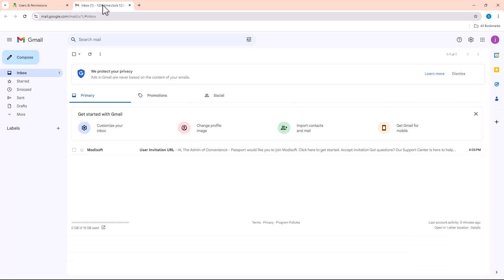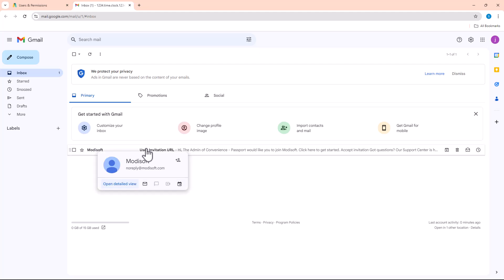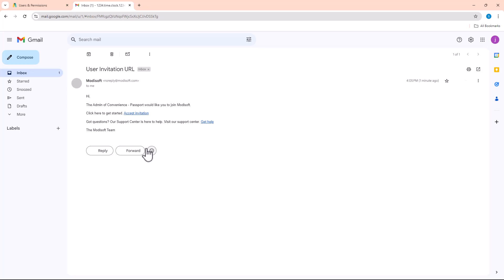I already went in here and logged into that email address that I just created, and you will see that you're going to get this Modisoft user invitation. You can go ahead and click that, accept the invitation.